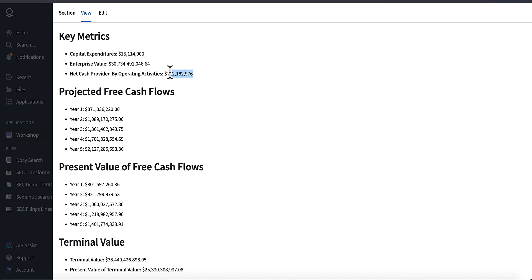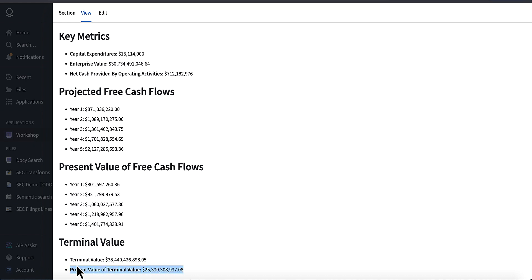I could see that the model correctly inputted the net cash provided by operating activities. And I can see the CapEx, which is also correct. And we can see the enterprise value, and then the present terminal value, and then the final terminal value. So that's really cool.